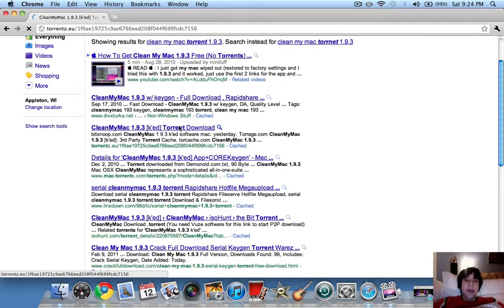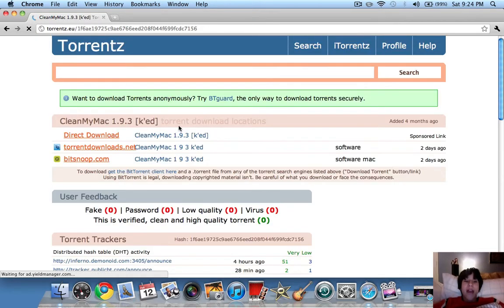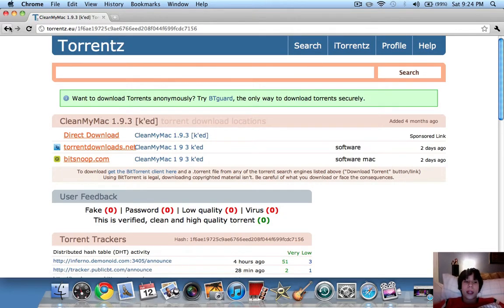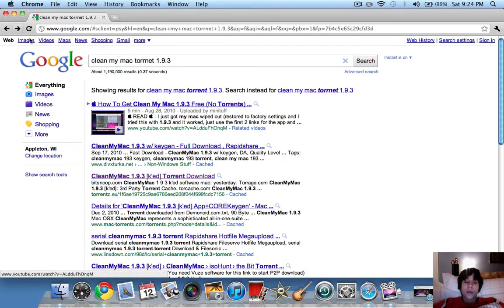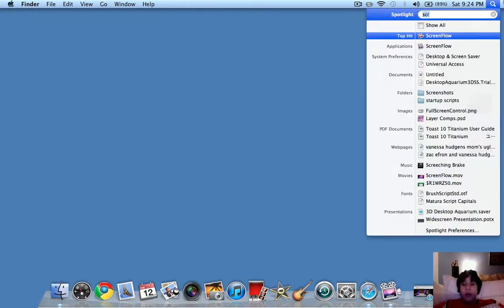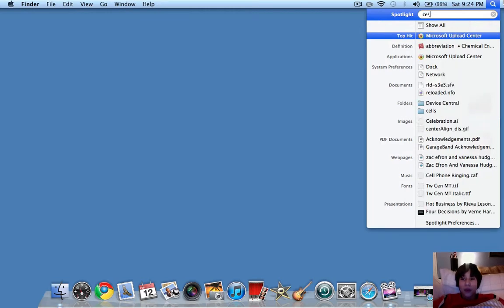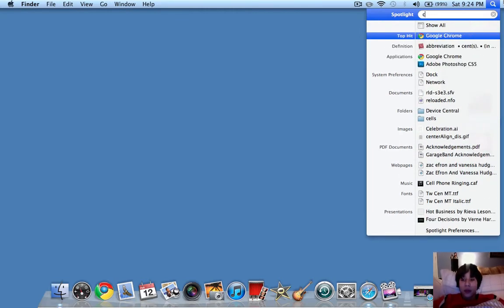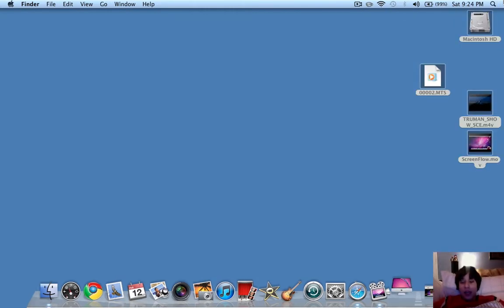Now, let me tell you, don't ever do updates. Once you download and install it, don't do updates if you download it via torrent. But now, CleanMyMac, it is so cool.